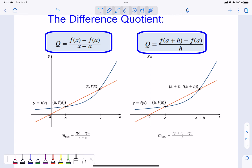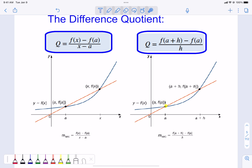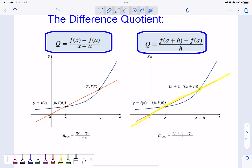The difference quotient in the x-minus-a concept: we are taking a point at a, a point at x, and connecting them to make the slope of a secant. In the other form, we start at point a, go out a length h, and find the height there to make the slope. Each one is going after the same thing with just a slight difference.